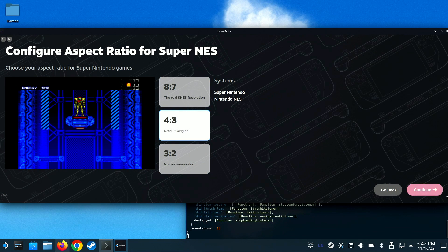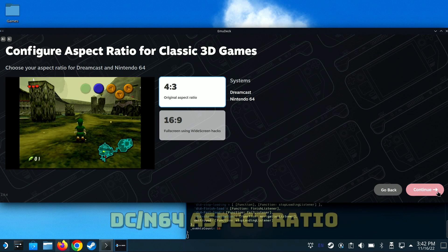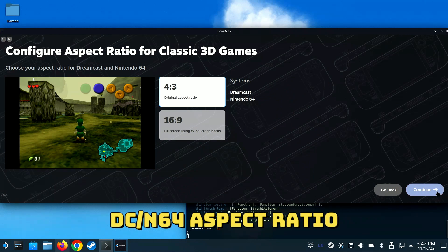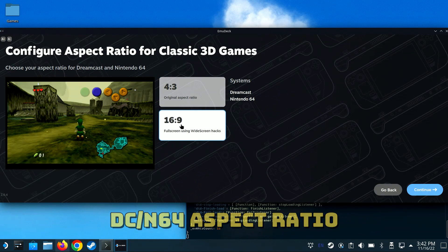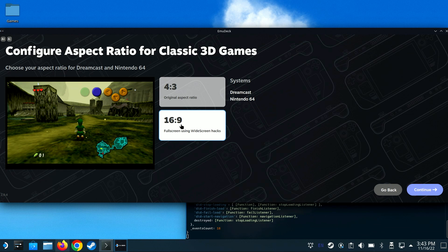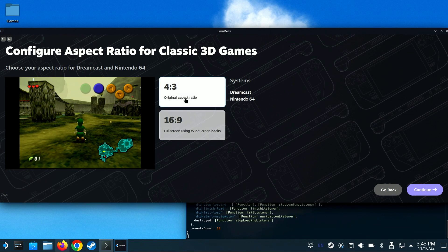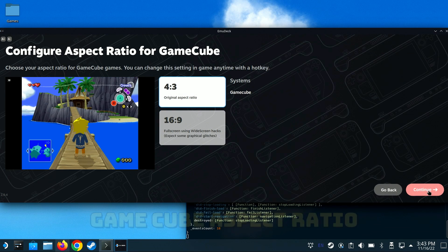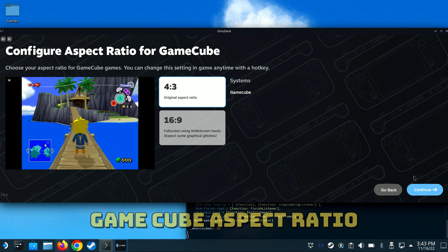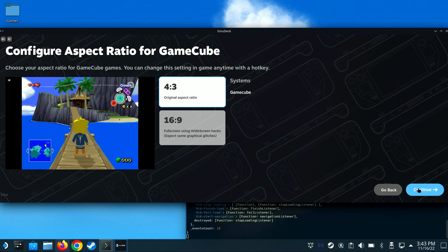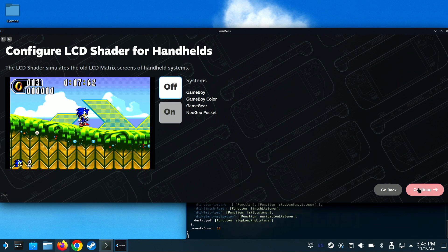For N64 and Dreamcast 3D games, you can select 4x3 or 16x9 using widescreen hacks, which doesn't stretch the display, but I still prefer 4x3 here. For GameCube, you can select 4x3 or 16x9 with widescreen hacks. I'll leave it at 4x3.